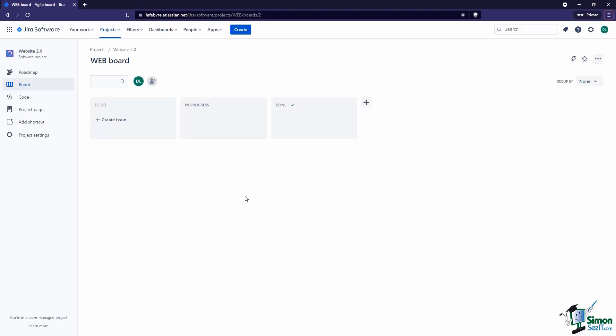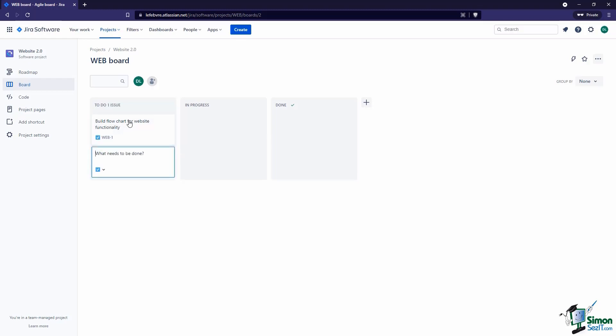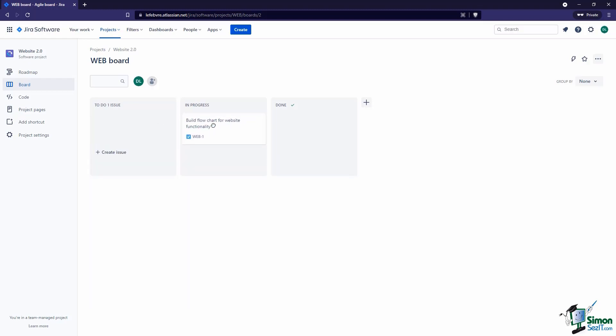The workflow for this is to take issues from left to right. Let's create a new issue here - let's say this is Build Flowchart for Website Functionality. Once we have this created, we can see a few different things. We can see the project key - this is the first issue. We can take this and left-click and drag throughout the different columns. That's the basic process: take the issue from left to right as work is completed.